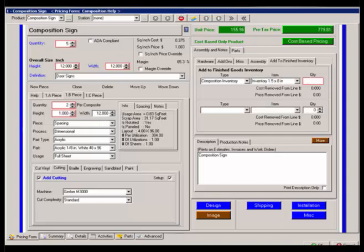So therefore if I was adding 30 of these back into inventory, it's going to take the cost of that piece by my 30 and remove it from the cost of this particular order. Therefore, because I've added the materials in when I'm cutting it, now I want to remove them and put it back into inventory.